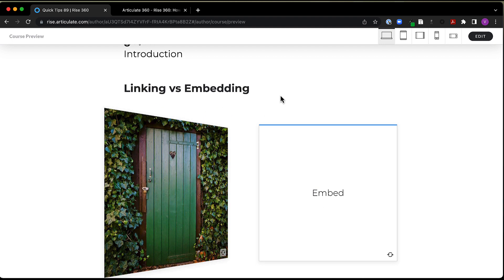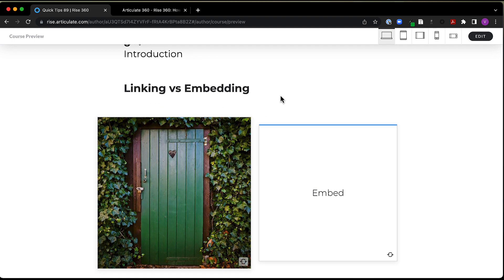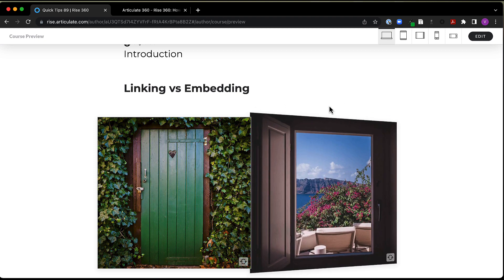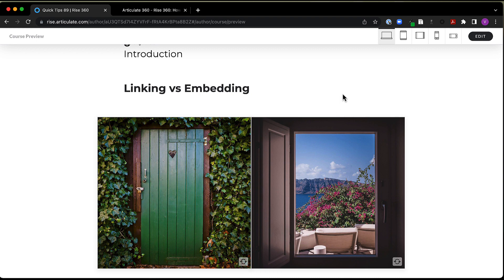I like to think of linking and embedding like this. A link is like a door. Looking at it, I might not know completely what's on the other side of that link, but I need to go through it to find out. Embedding is more like a window. I can see right away what it is, but what is happening on the other side of that window is still separate from what I'm experiencing where I'm at.